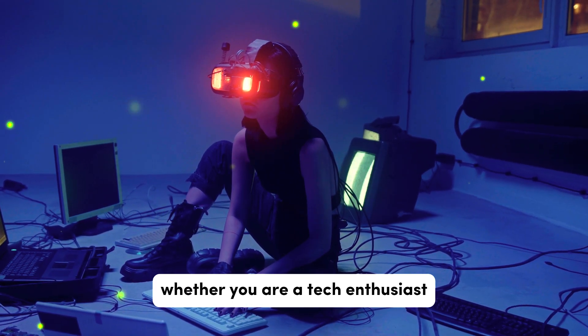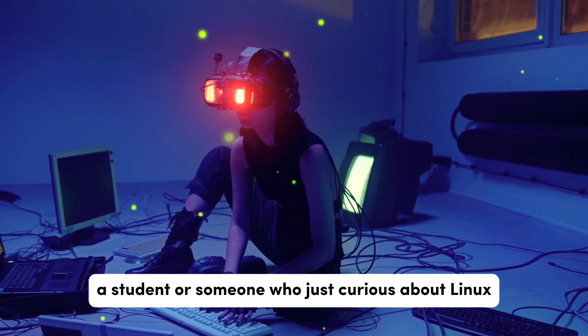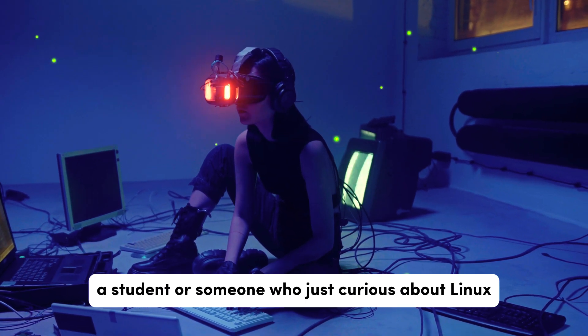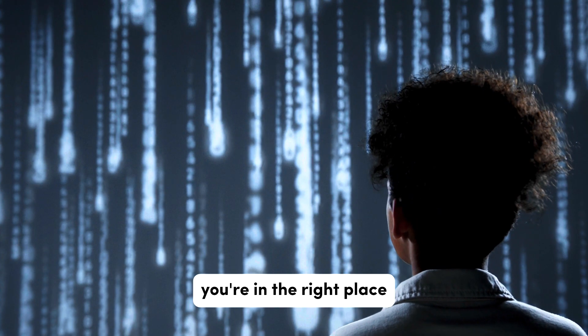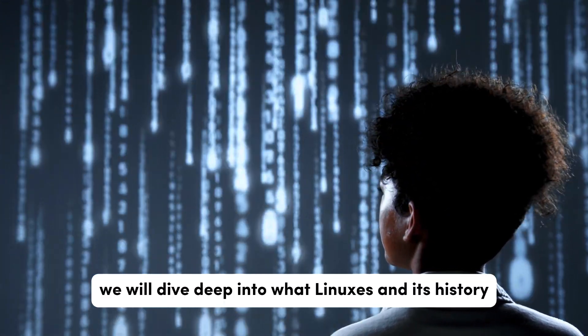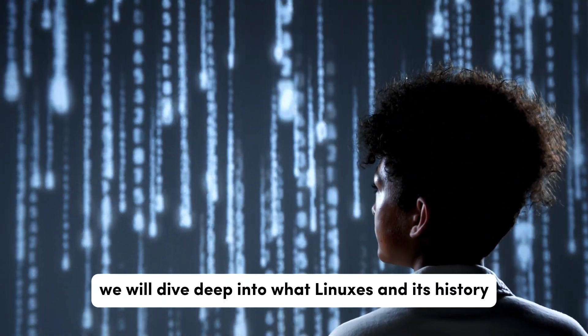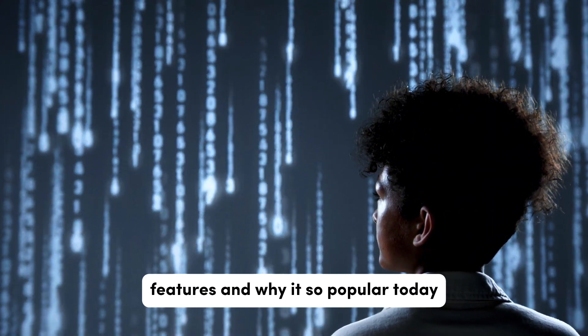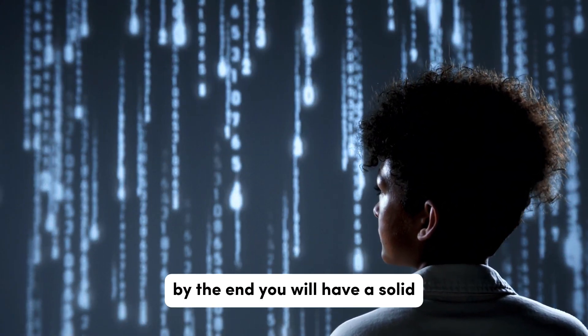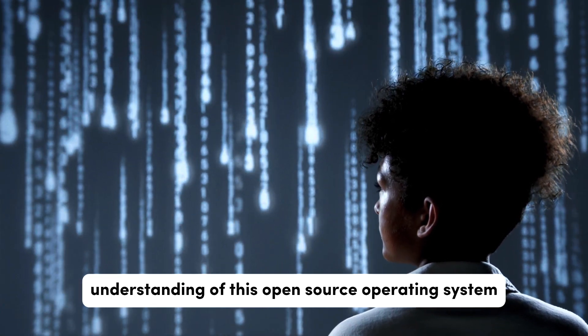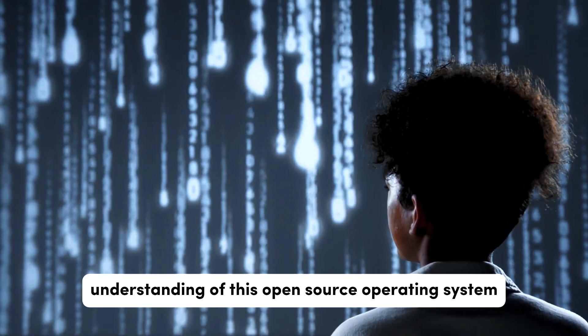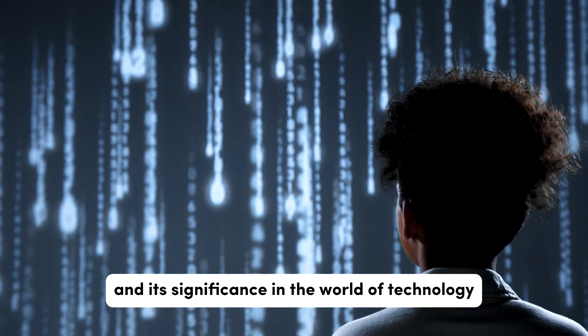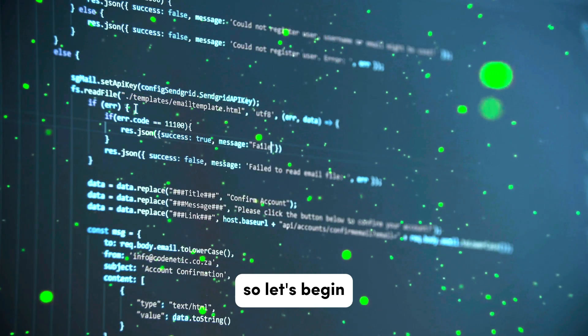Whether you are a tech enthusiast, a student, or someone who's just curious about Linux, you are in the right place. In this video, we will dive deep into what Linux is, its history, features, and why it's so popular today. By the end, you will have a solid understanding of this open source operating system and its significance in the world of technology. So, let's begin.